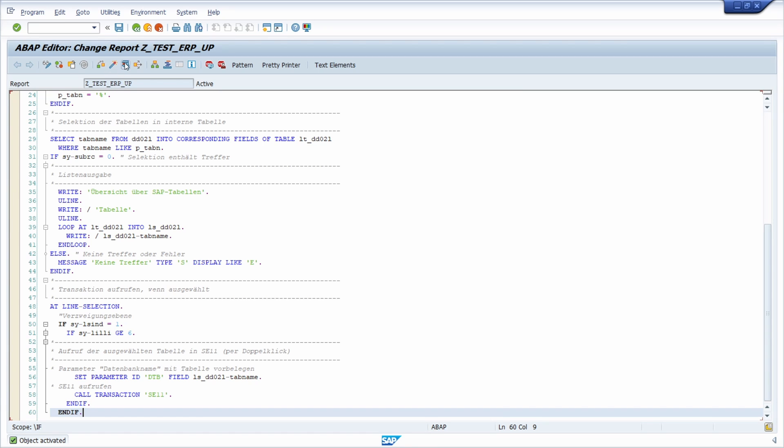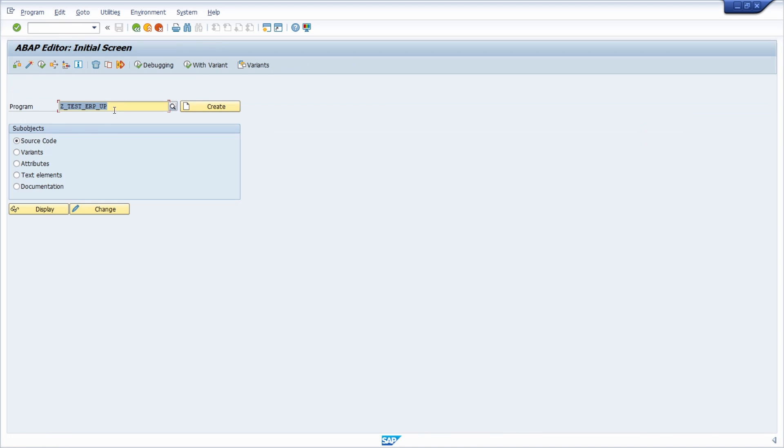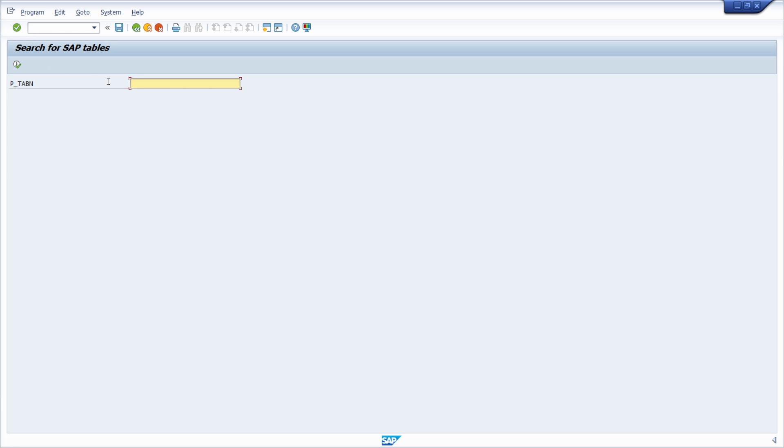With this button or the F8 key on your keyboard, you can execute this report. Or what you also can do, you can open up the ABAP editor, type in the ID and then also click on this execute button or the F8 key. In our case, I'm doing this.